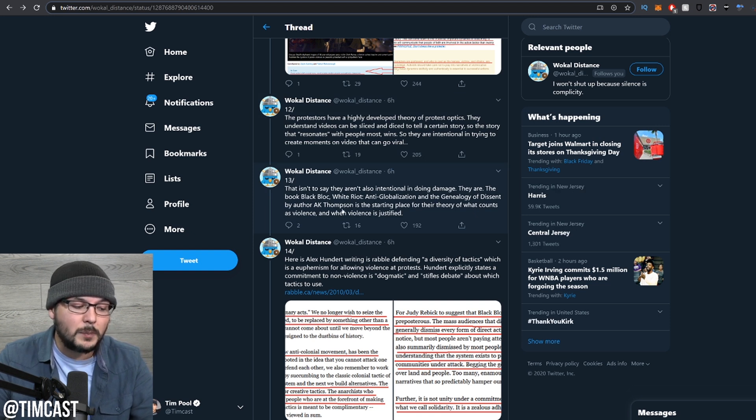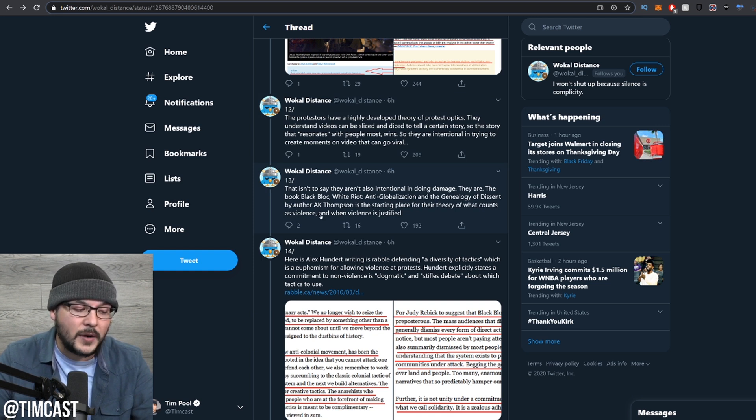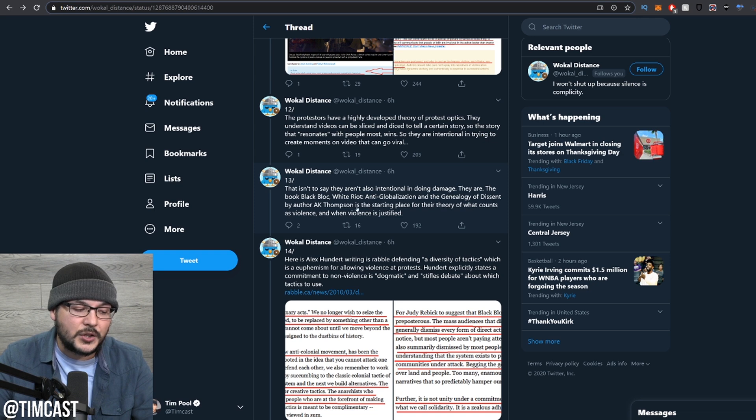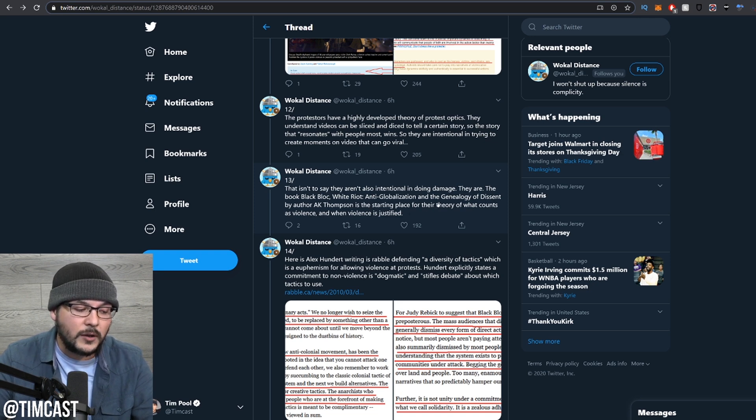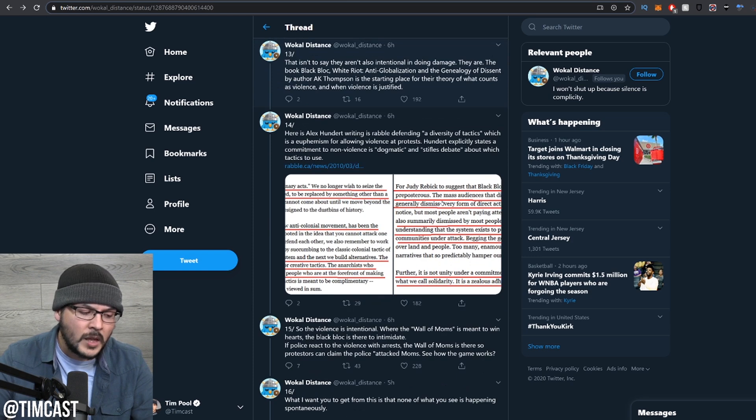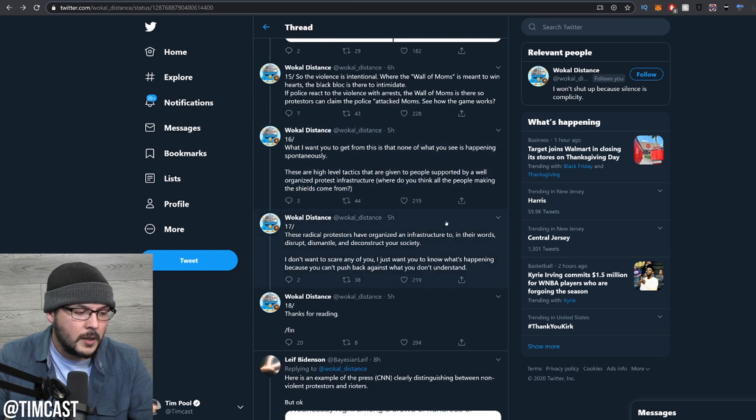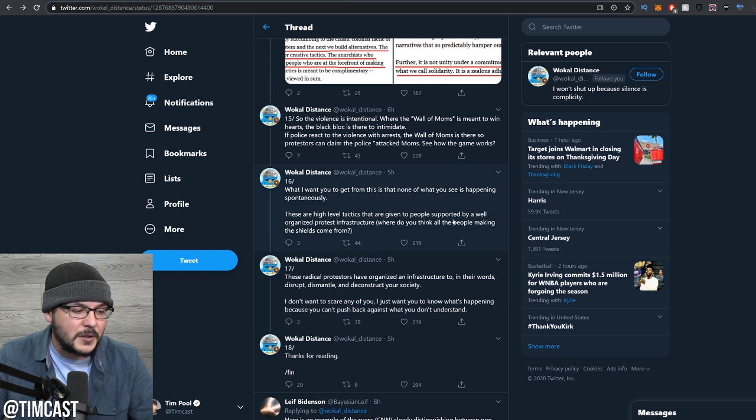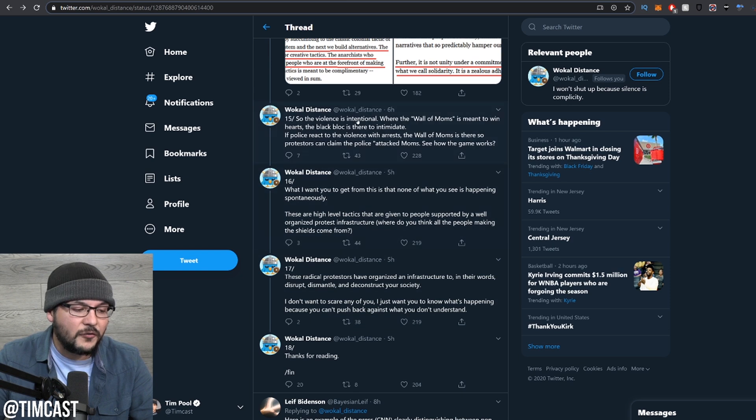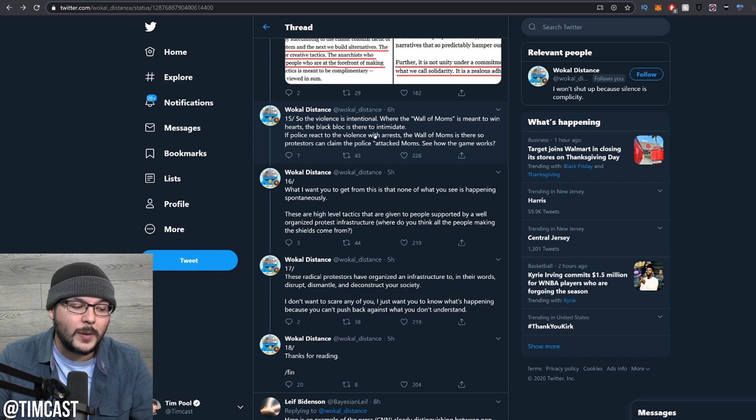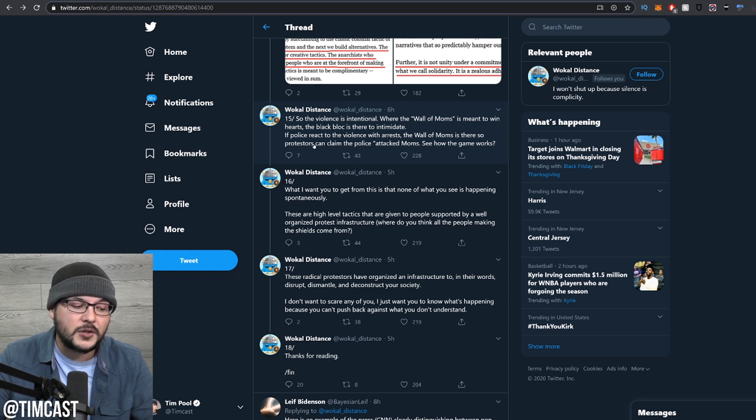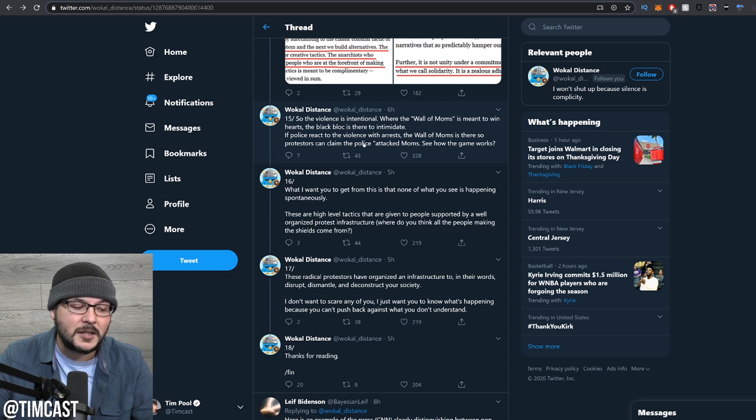That isn't to say they aren't also intentional in doing damage. They are. The book Black Block, White Riot, Anti-Globalization and the Genealogy of Dissent by author A.K. Thompson is the starting place for their theory on what counts as violence and when violence is justified. The violence is intentional, where the wall of moms is meant to win hearts. The Black Block is there to intimidate. If police react to the violence with arrests, the wall of moms is there so protesters can claim the police attacked moms. See how the game works?